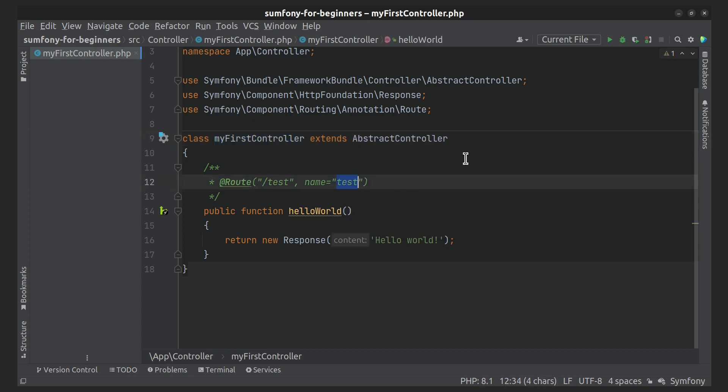One more thing I need to mention is multiple PHP classes in the same file. In such a case, Symfony loads only routes from the first class and will ignore routes from other classes.